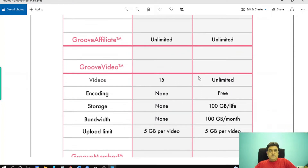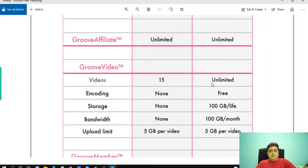With GrooveVideo, in your free plan you can upload up to 15 videos. In the platinum plan you can upload unlimited videos. In the free plan: encoding none, storage none, bandwidth none, and upload limit 5 GB per video.